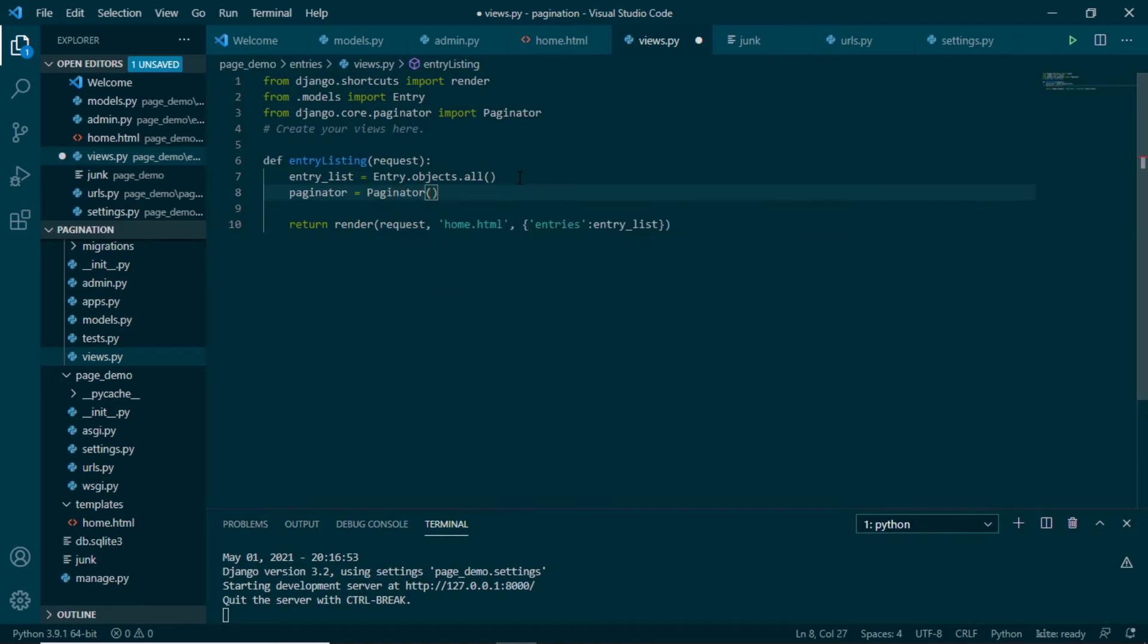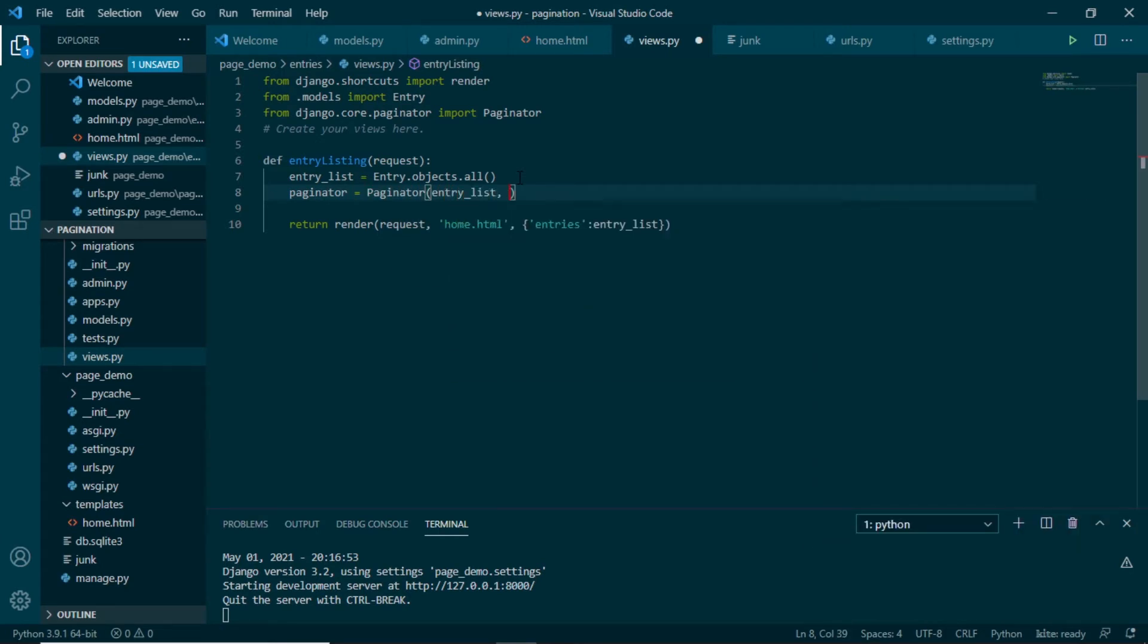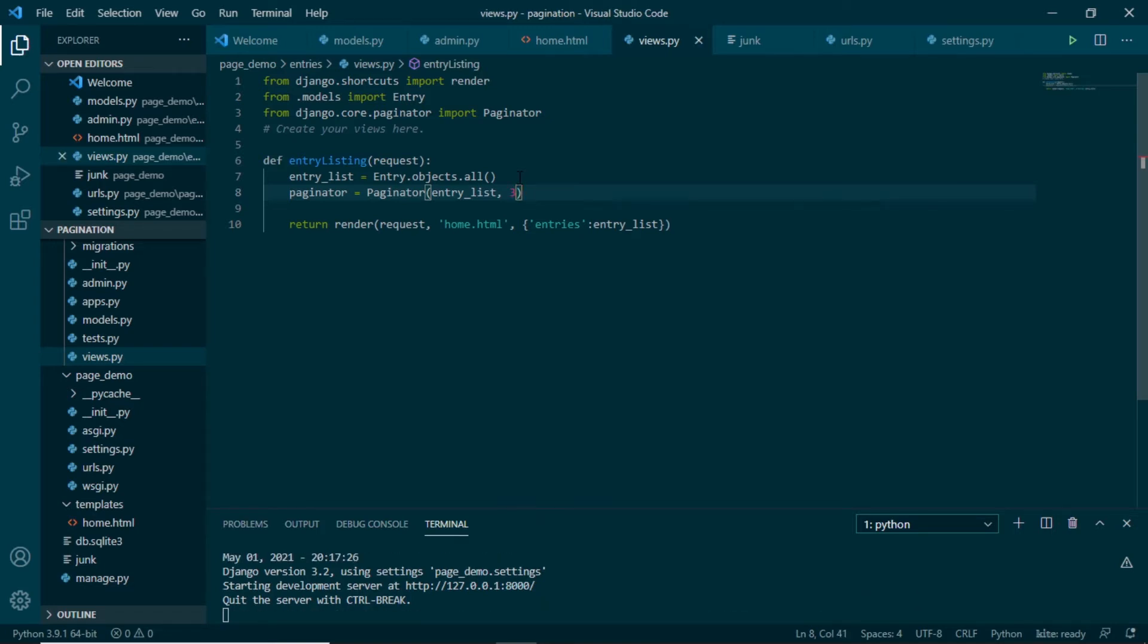We want to paginate entry list. Let's say we want three entries per page, so we'll do this. Next step is we want to inform our html or we want to inform Django to render only three entries per page.